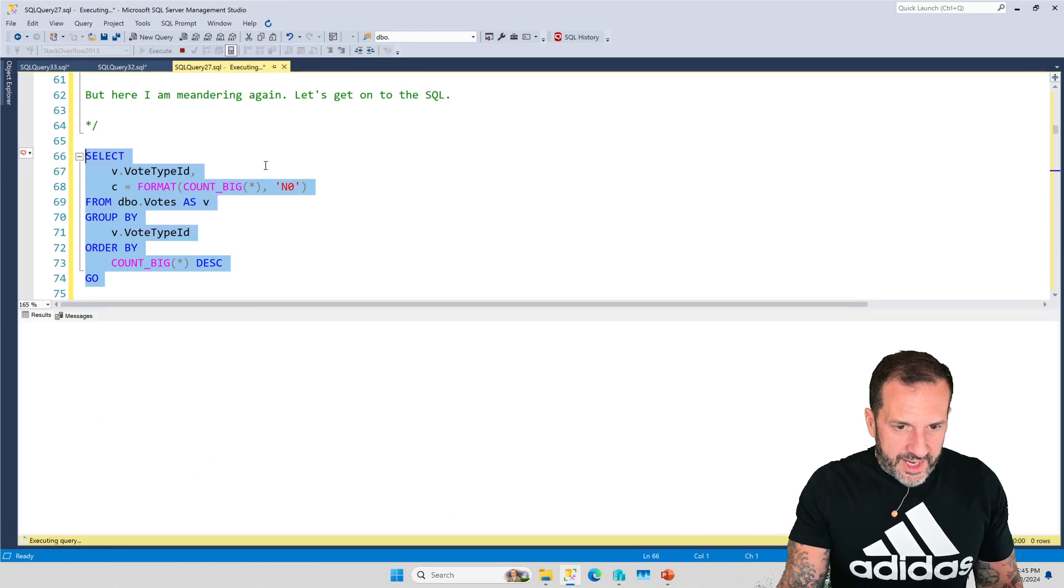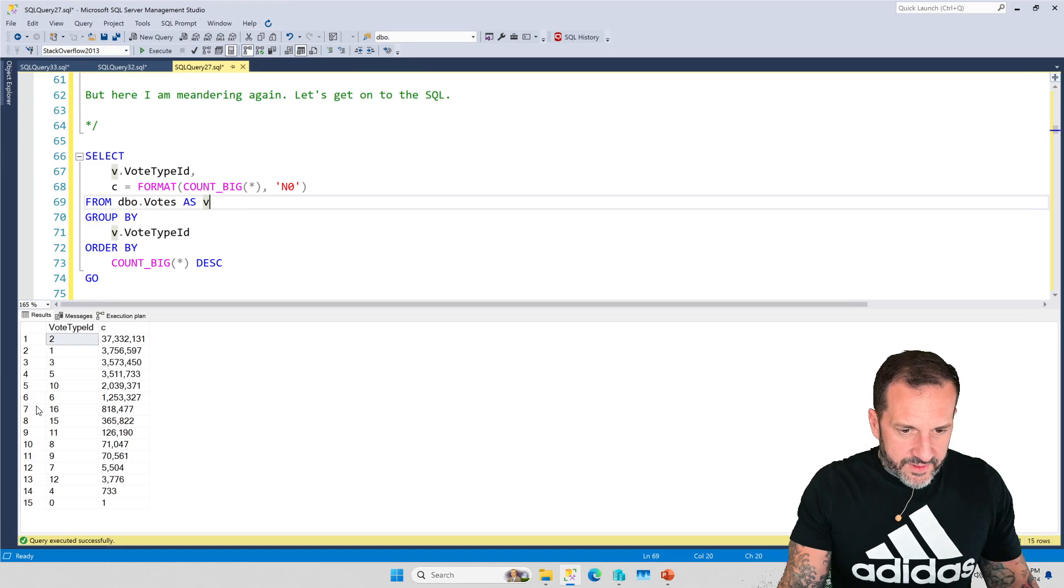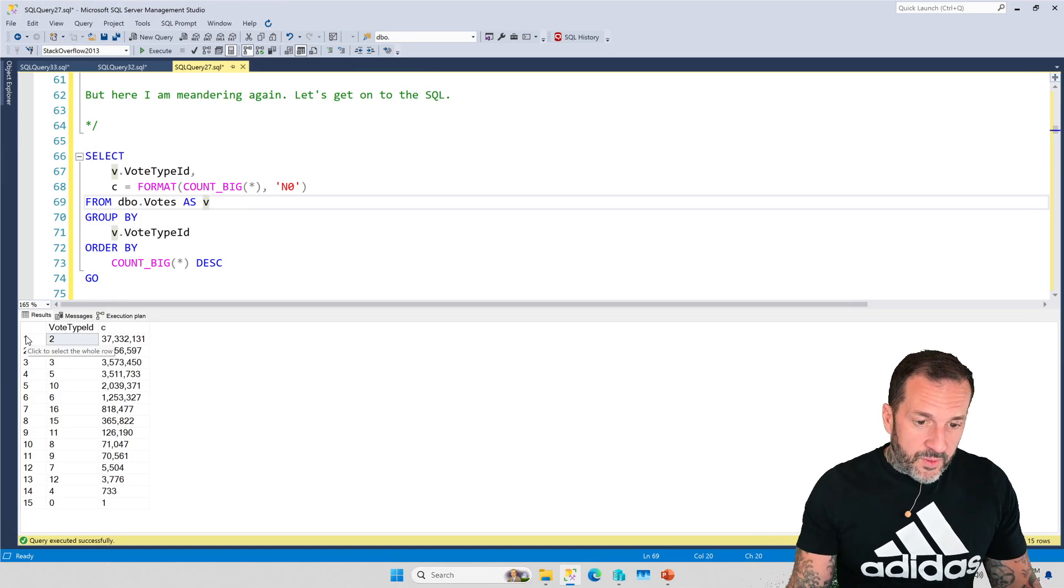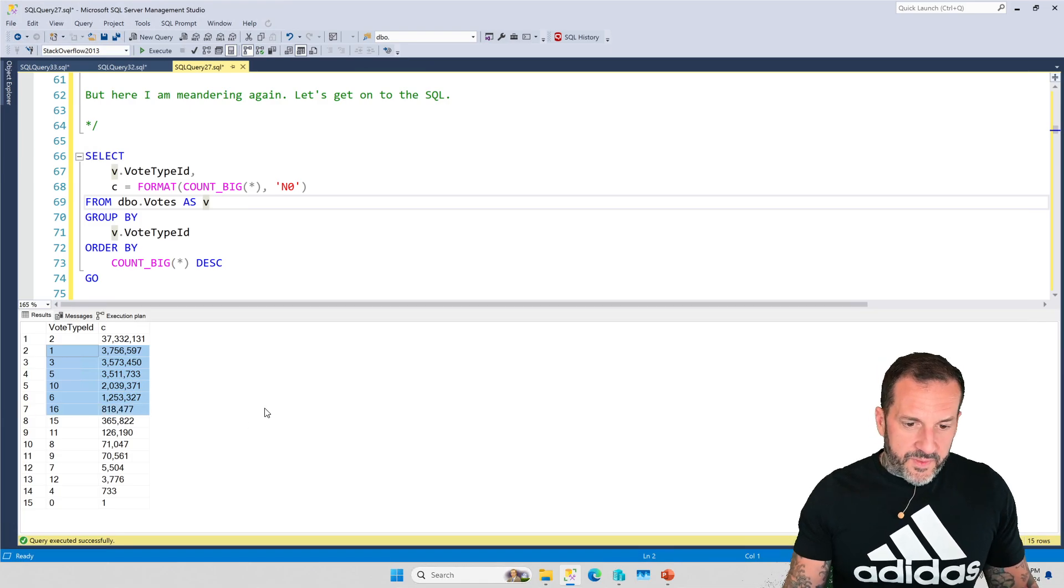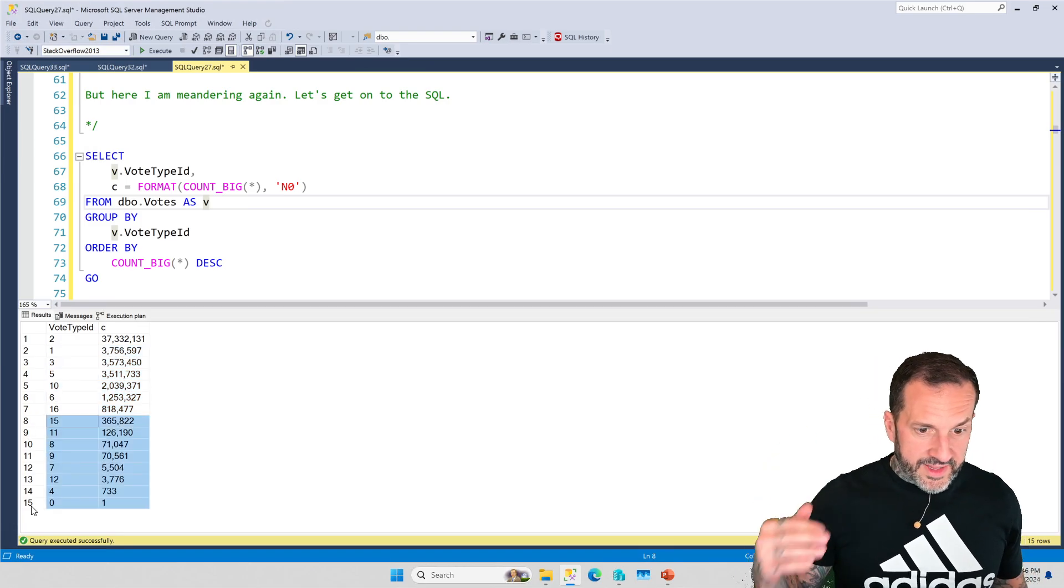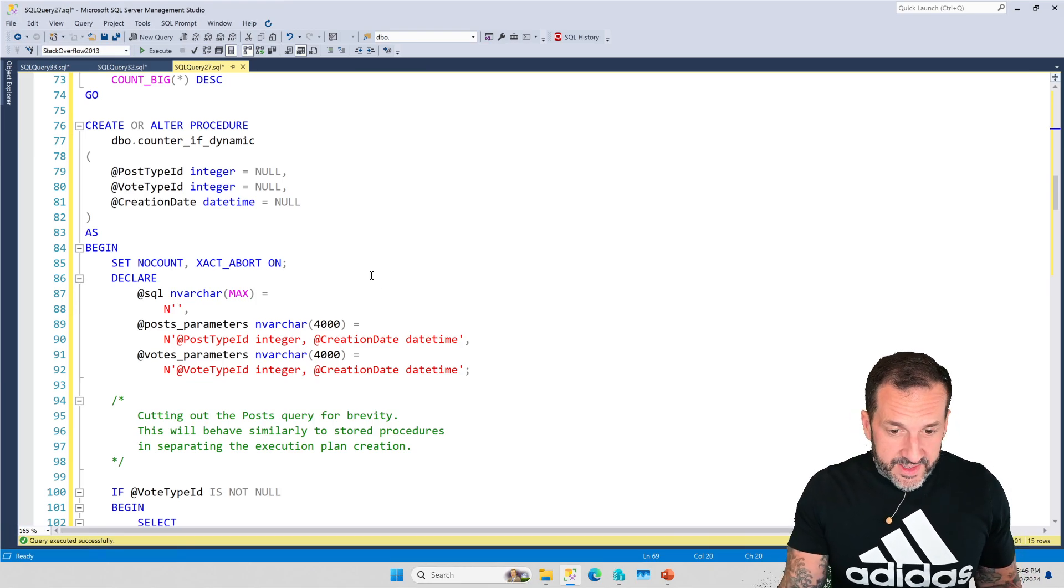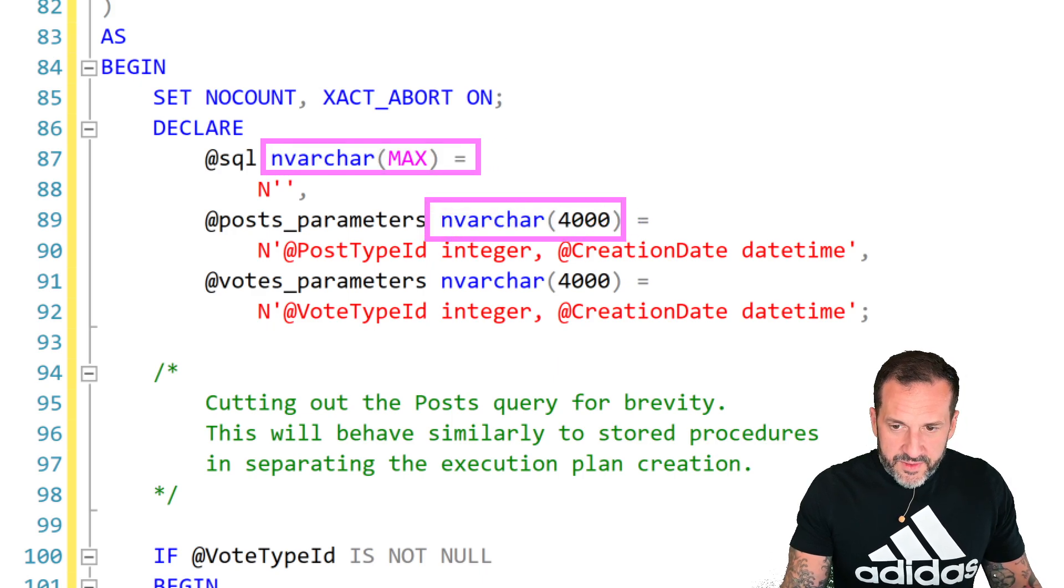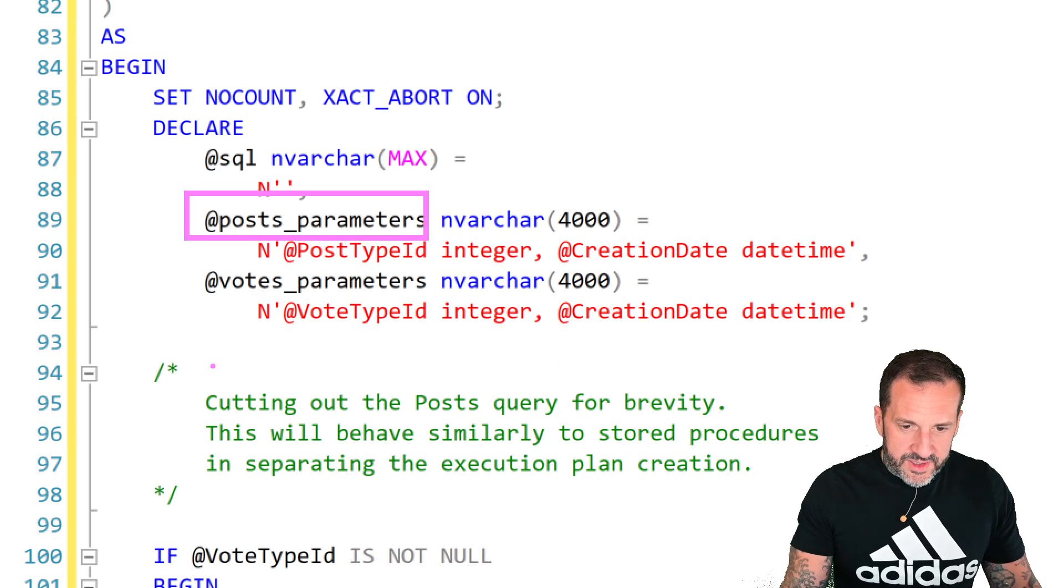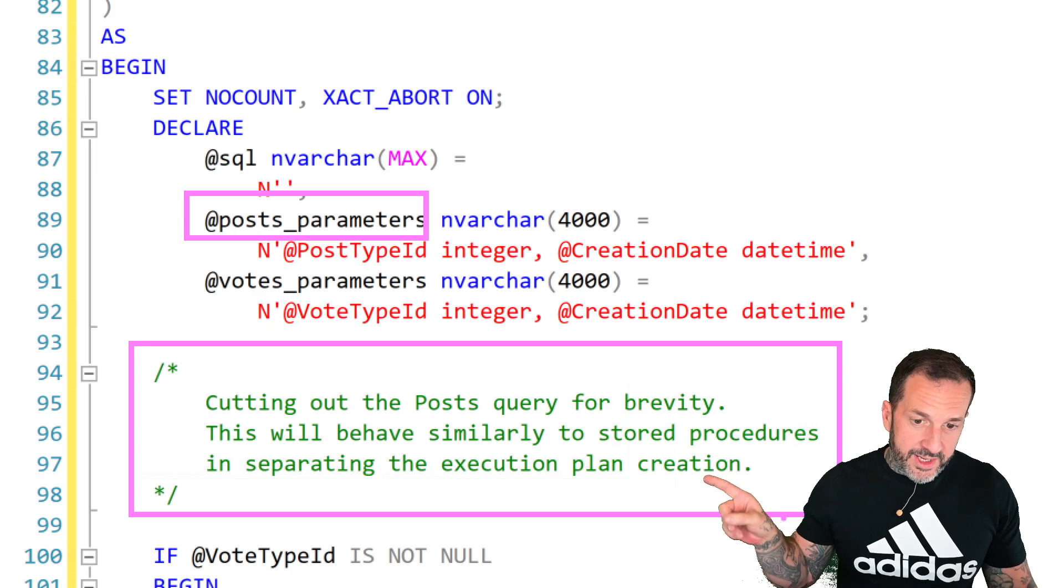If we look at the votes table and we look at the distribution of vote type IDs, you'll see that some of these vote type IDs have way more values than others. If you wanted to separate this into buckets, like the way parameter sensitive plan optimization does, we have this bucket up here for 37 million, these buckets down here for about a million to about 4 million, and then these buckets for low numbers up into the low hundred thousands. And what I've done in this store procedure...